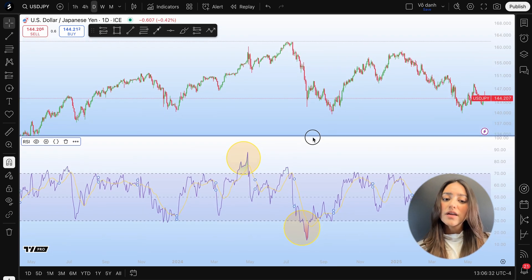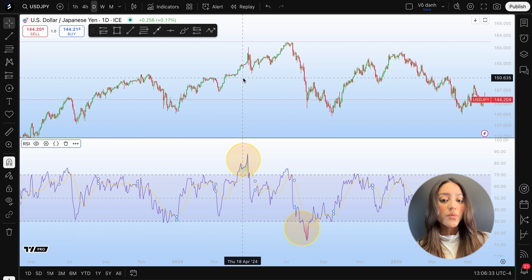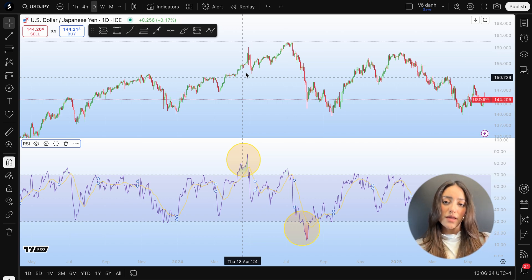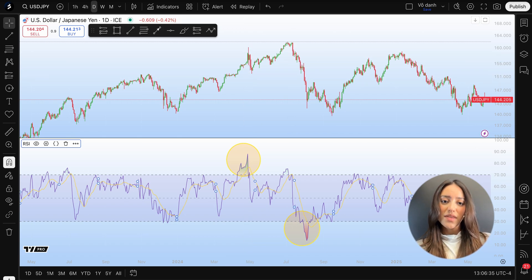The RSI isn't perfect alone, but it's a powerful tool when combined with price action and other indicators. Thank you.